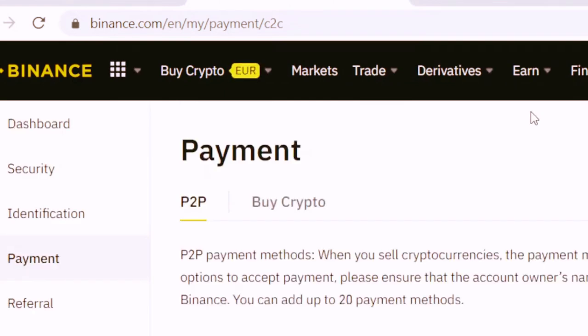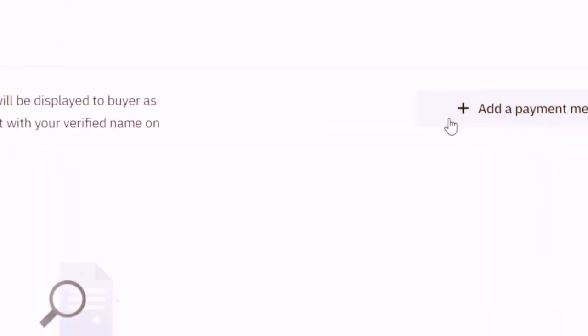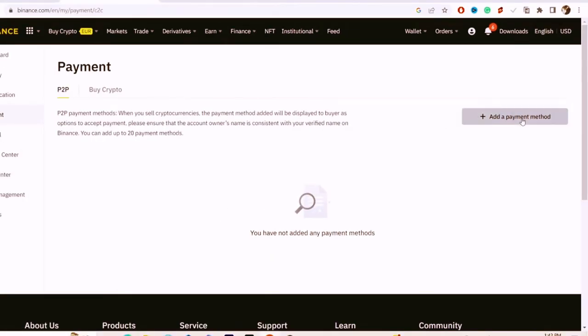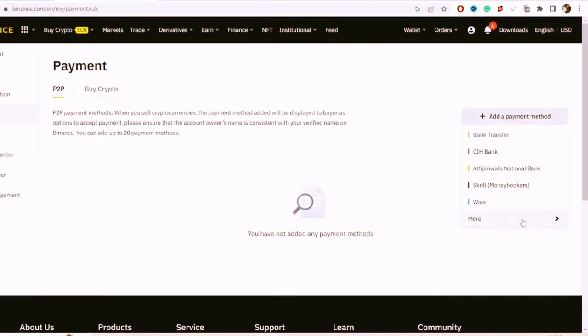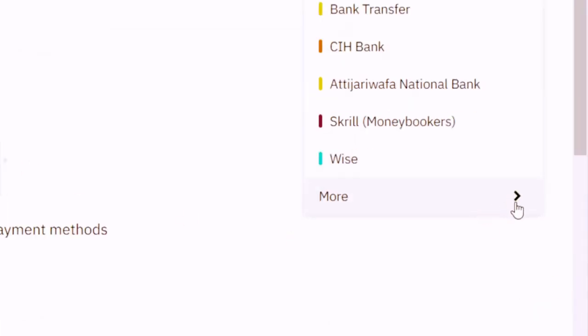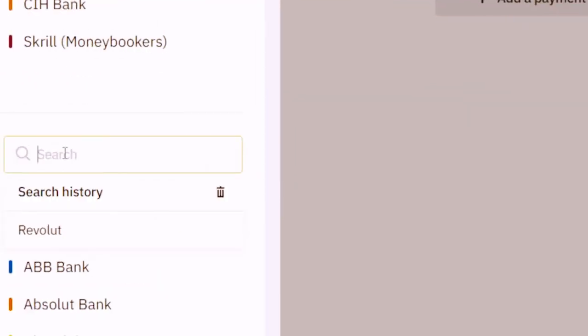Next, you want to click on Add Payment. This is very important — you have to add your payment method here. Click More, and where it says Search, search for Revolut.